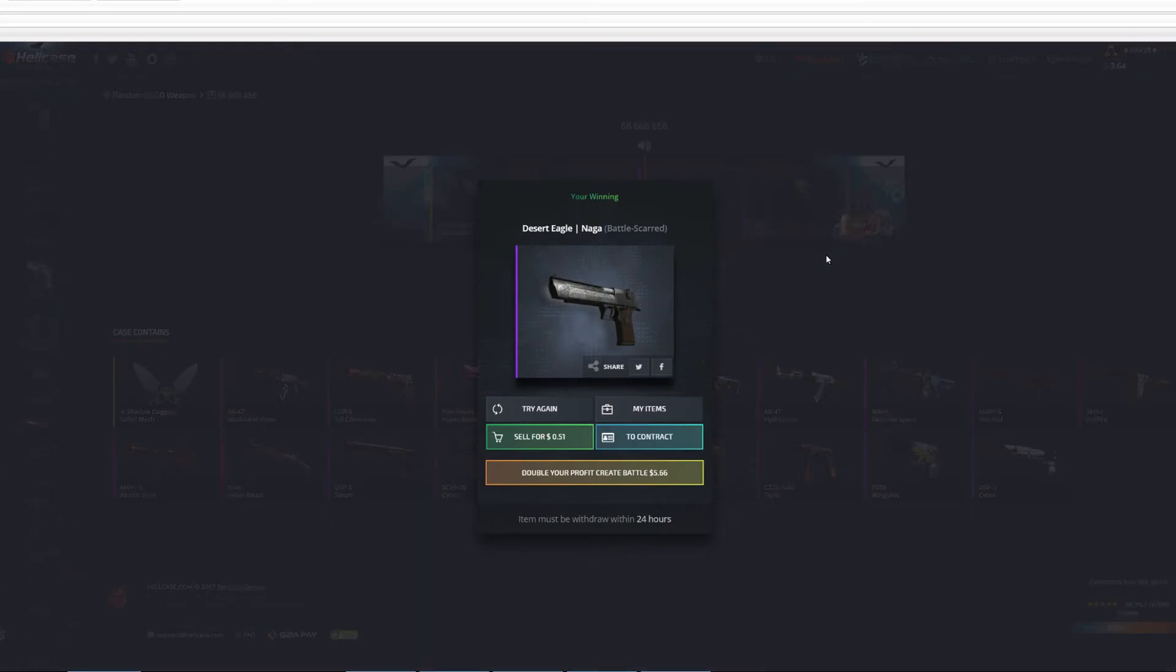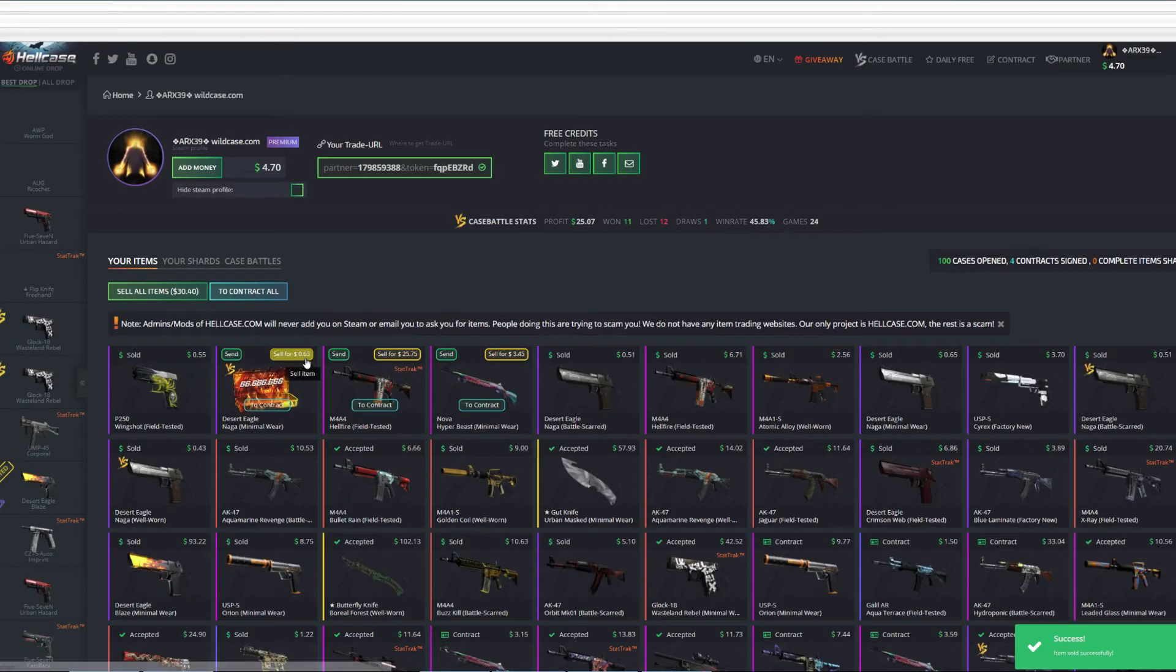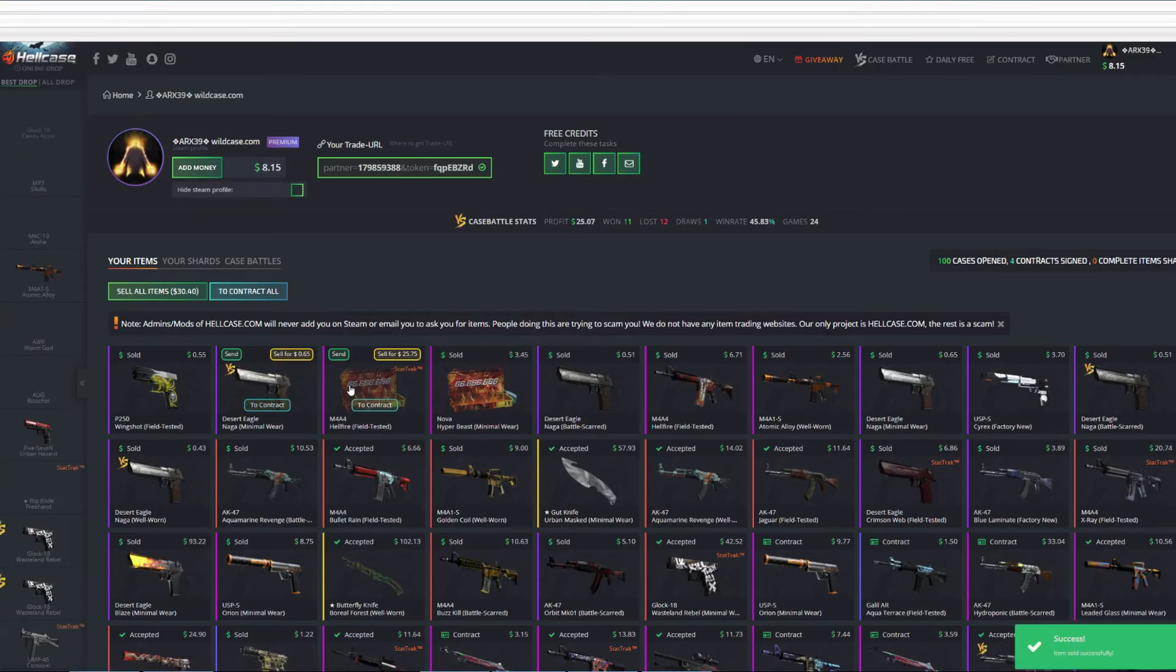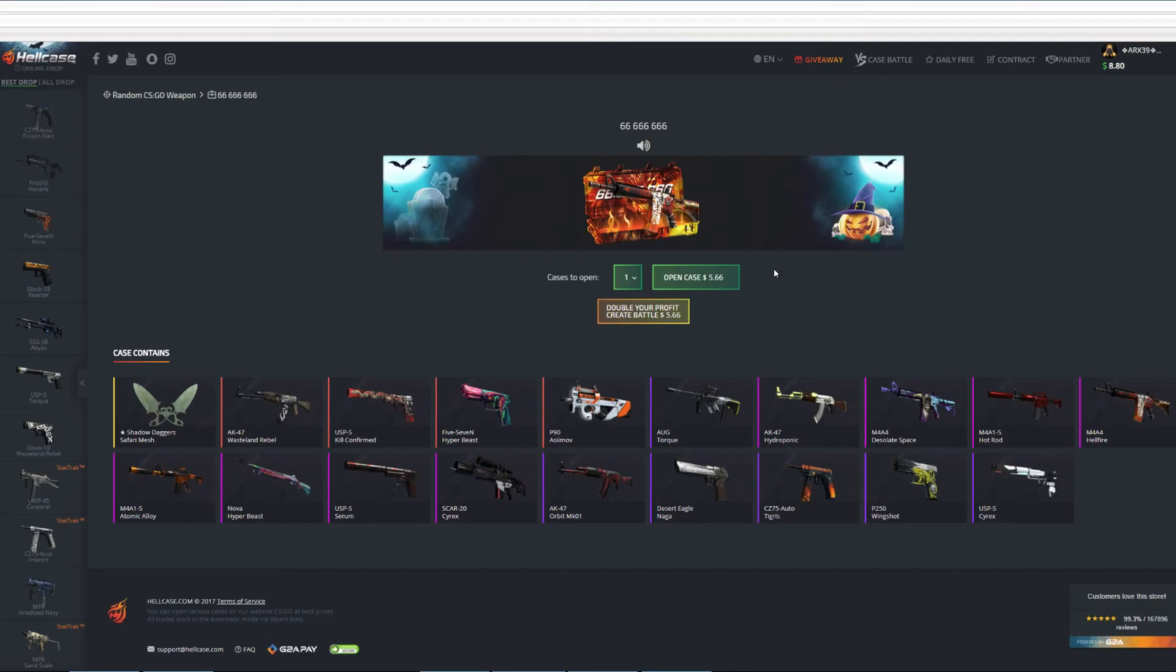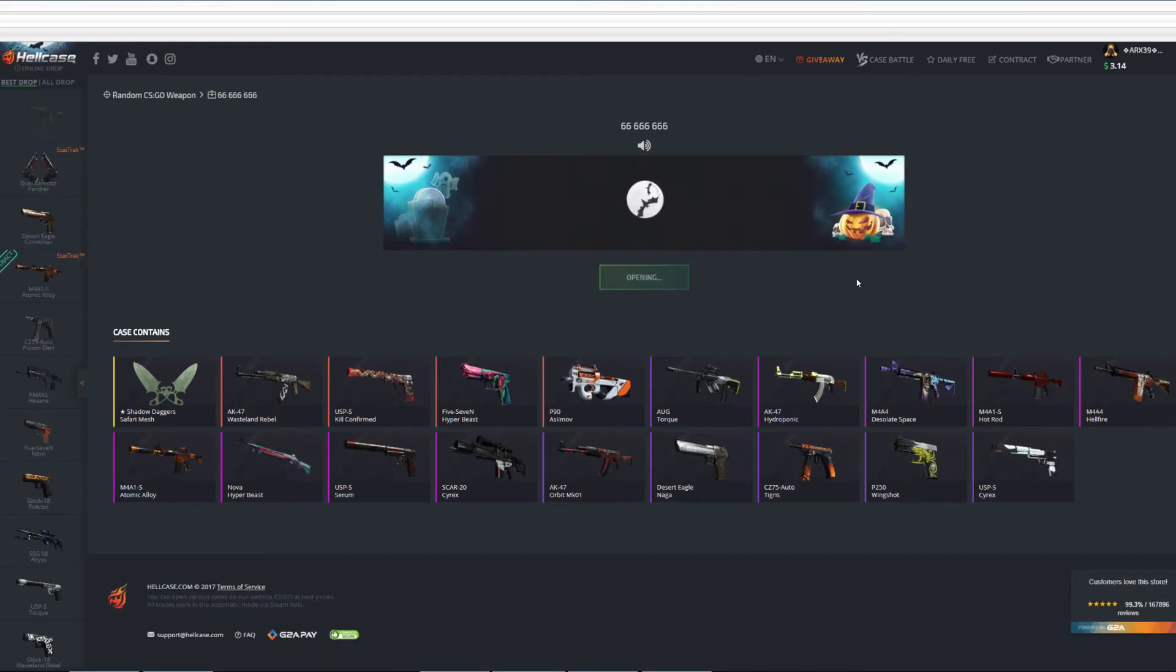Again, how many times I got this Desert Eagle. Well I don't wanna know it, but let's sell it and do the last one. Jesus I just opened many of these cases. I hope it's enough for you guys. Just please not the Desert Eagle please.